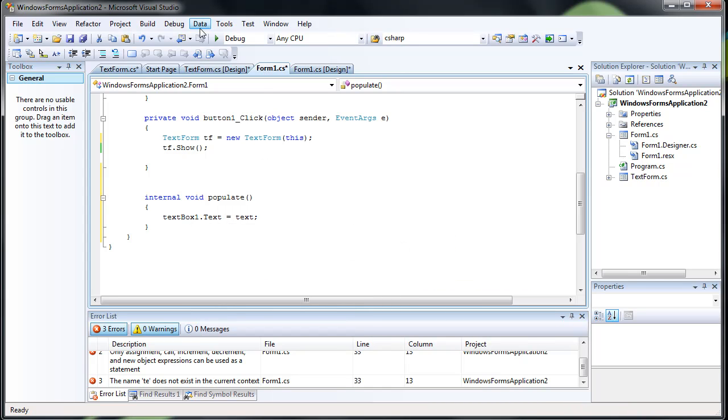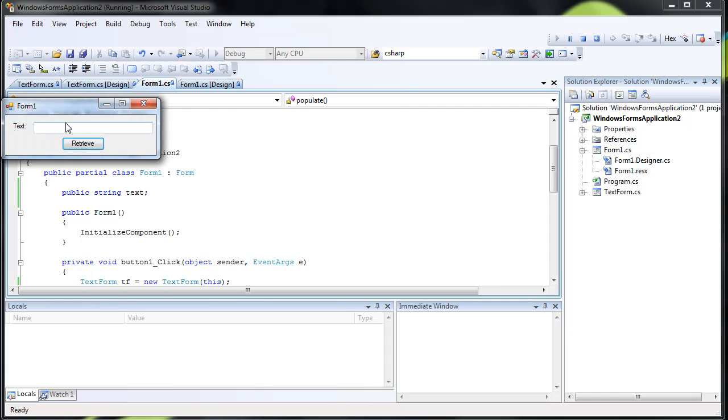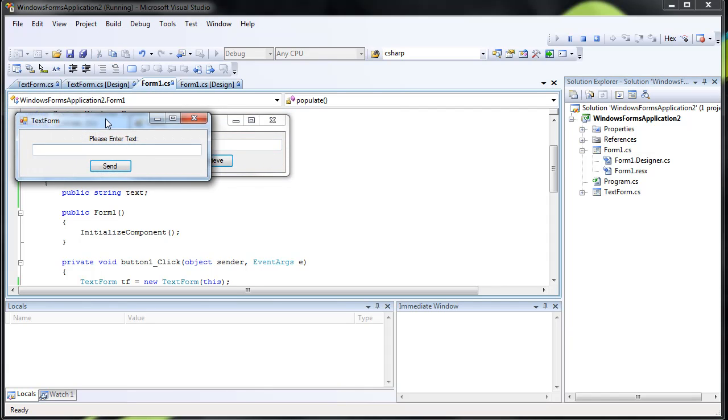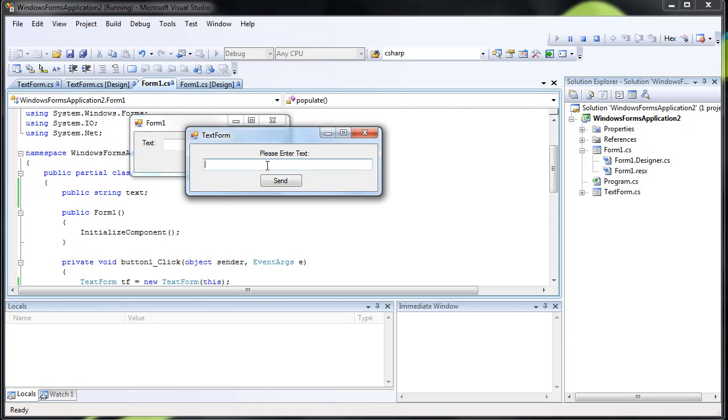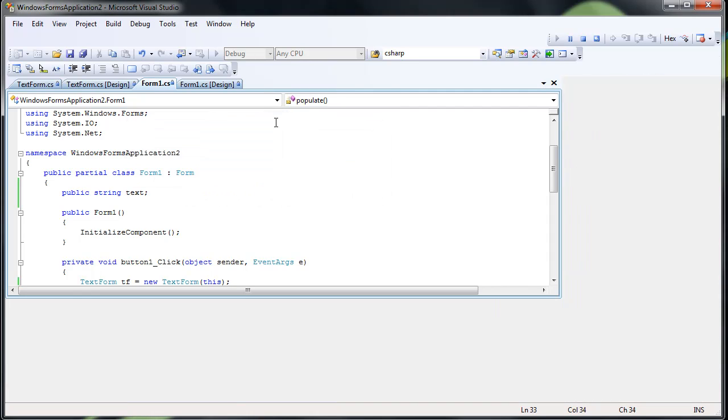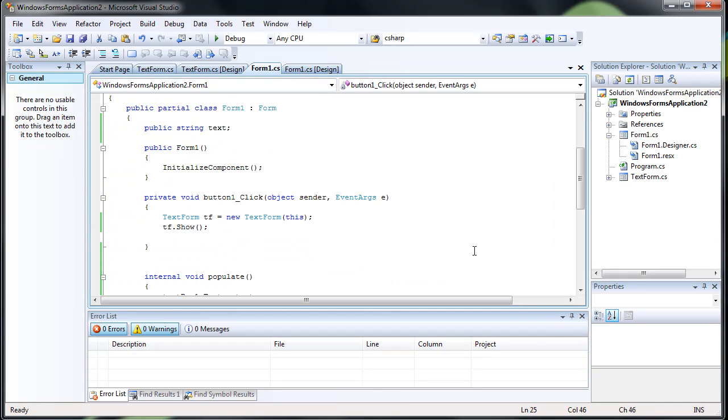Alright. Now this should work perfectly. Retrieve. Sample text. Send. This is sample text. There we go. We just transferred information between two forms.